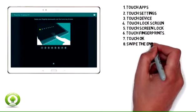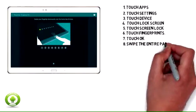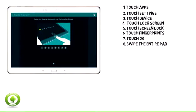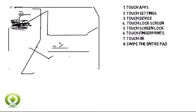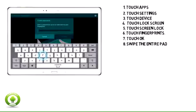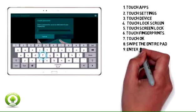8. Swipe the entire pad of your finger across the home button repeatedly until the fingerprint has been registered.